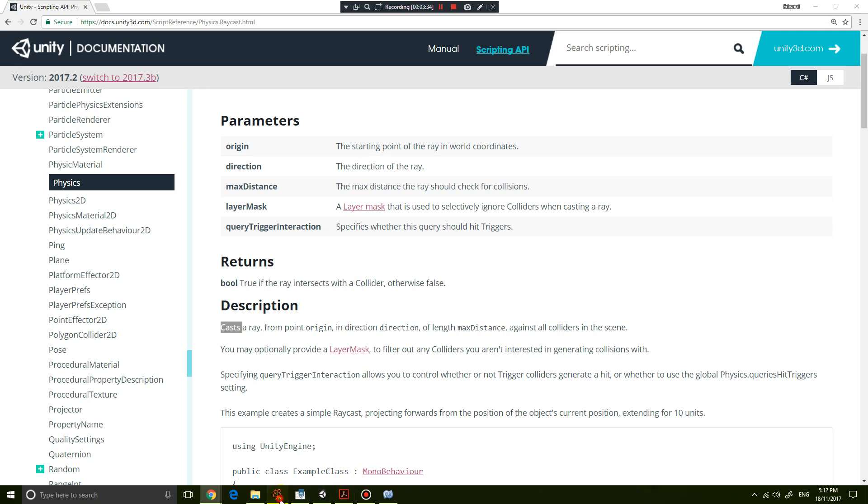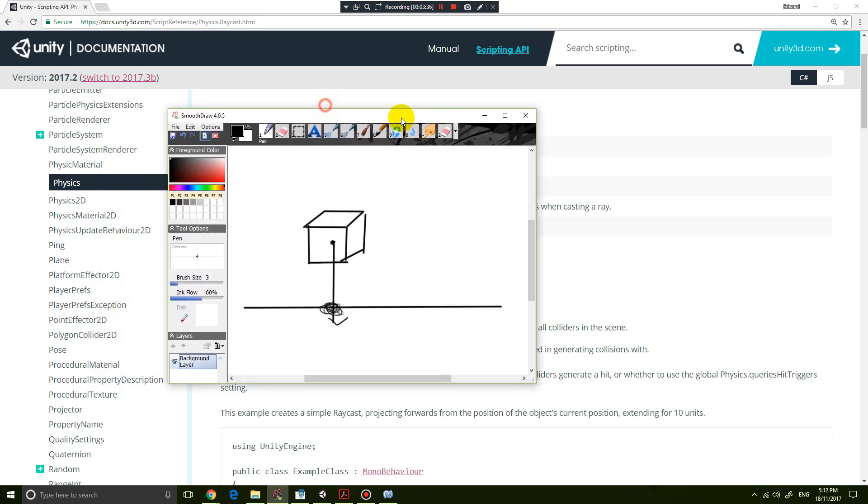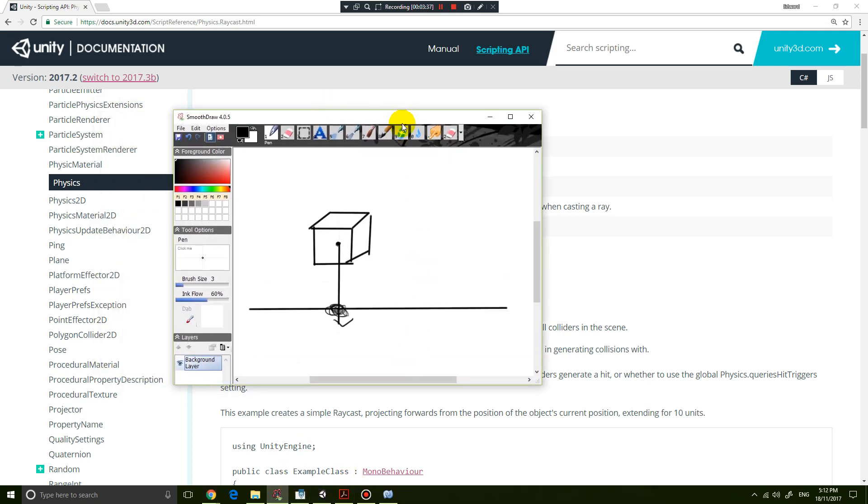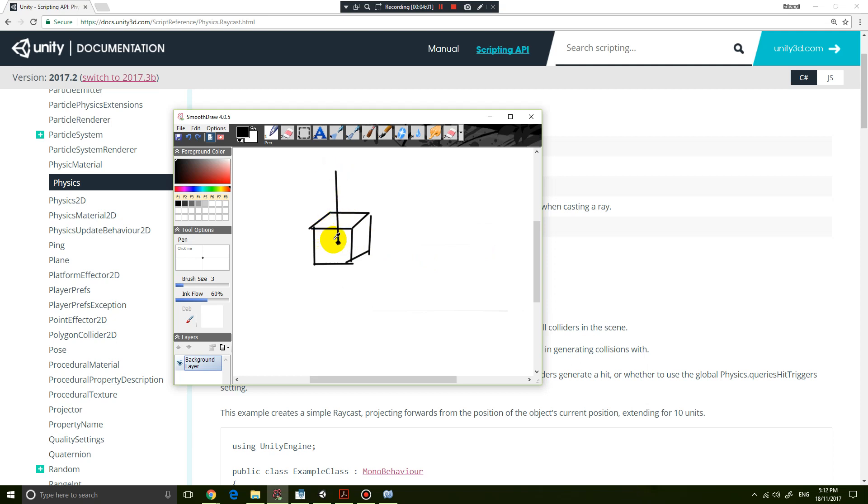Basically, if I draw a little illustration, we currently have a box which is our object. What we're going to do is cast or create a line, in this case called a ray, from the center point of the box in a certain direction. You can cast it to the right, upwards, to the left, however you want to cast it.